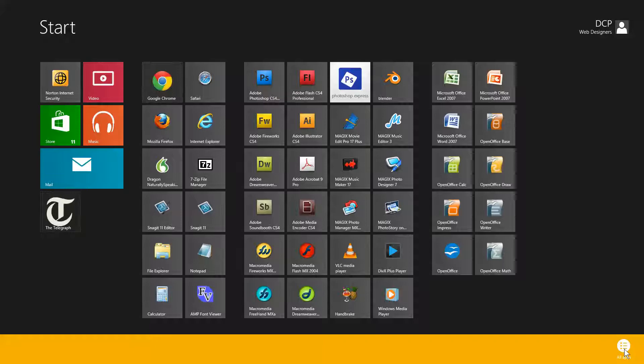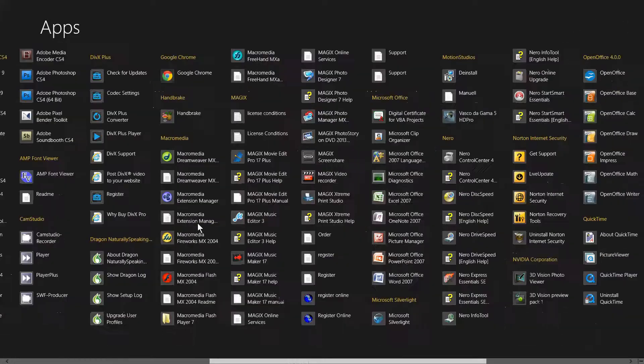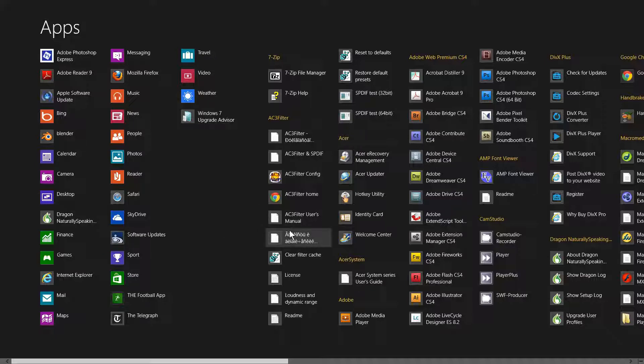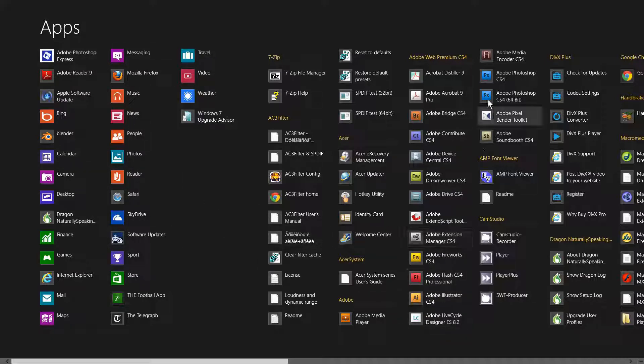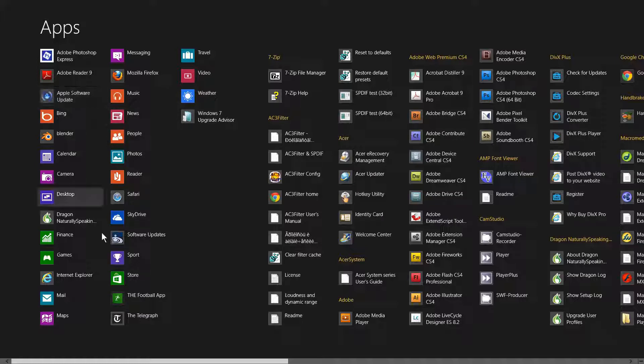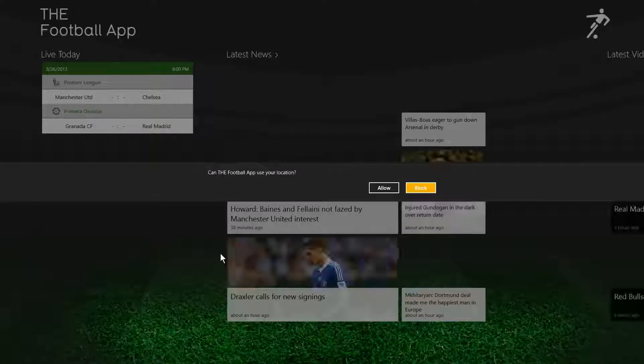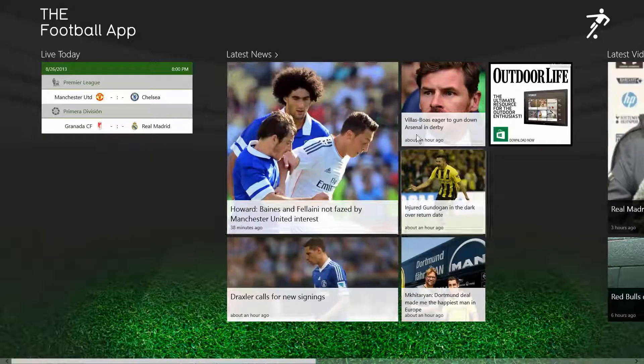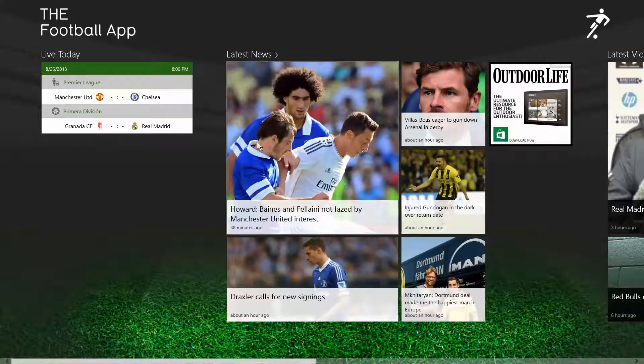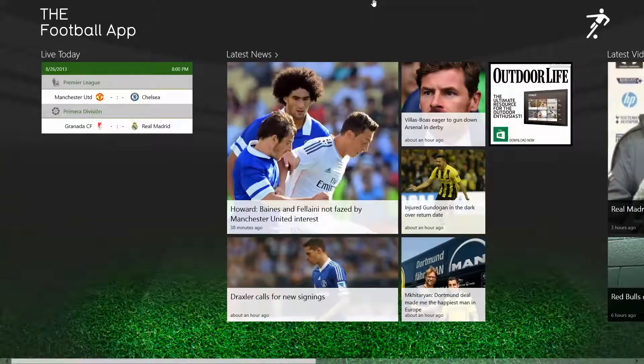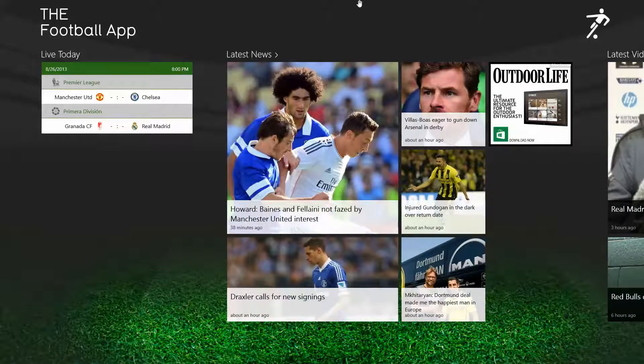You need to left click on here and it's going to show all the different apps that you've got installed on your computer, including app store applications and also Windows based applications like Photoshop. I'm just going to find something that's not currently on my start screen, let's say this football app. If I left click on it, it's going to load the application. If I move my mouse cursor to the top of the screen, I'll get this hand shape. If I left click and drag down, that will close the application.